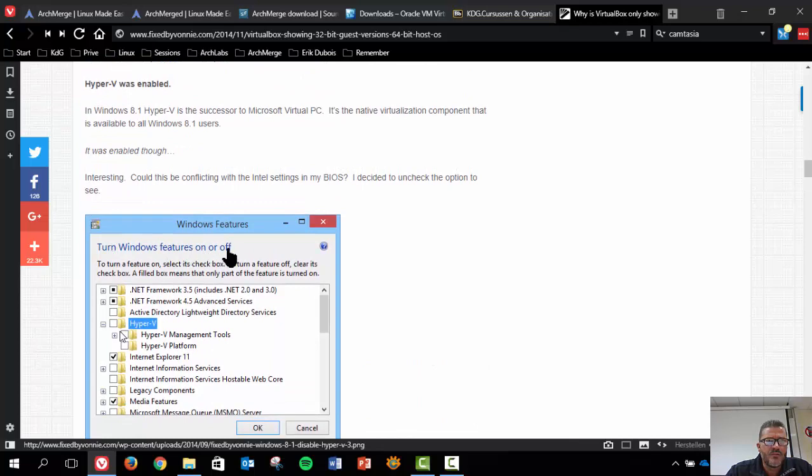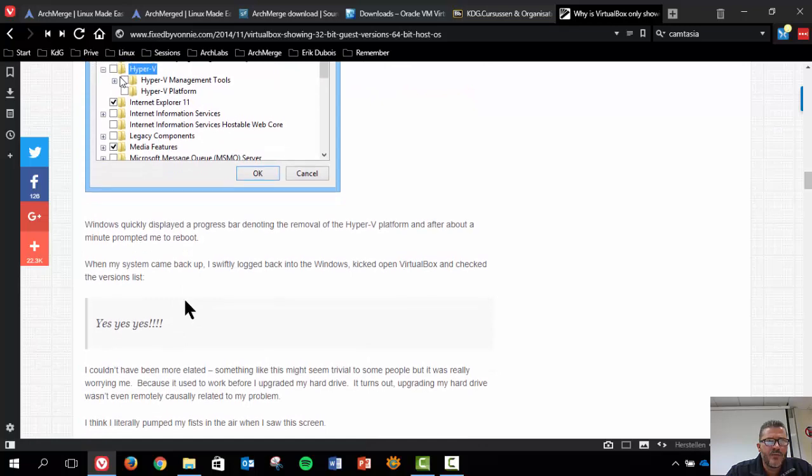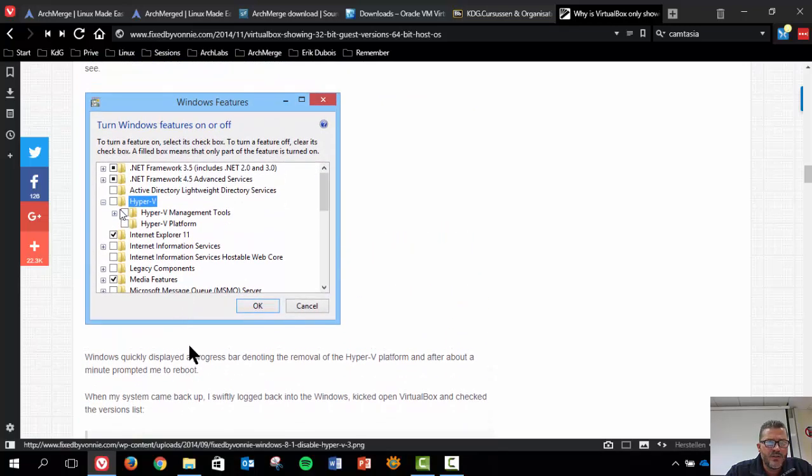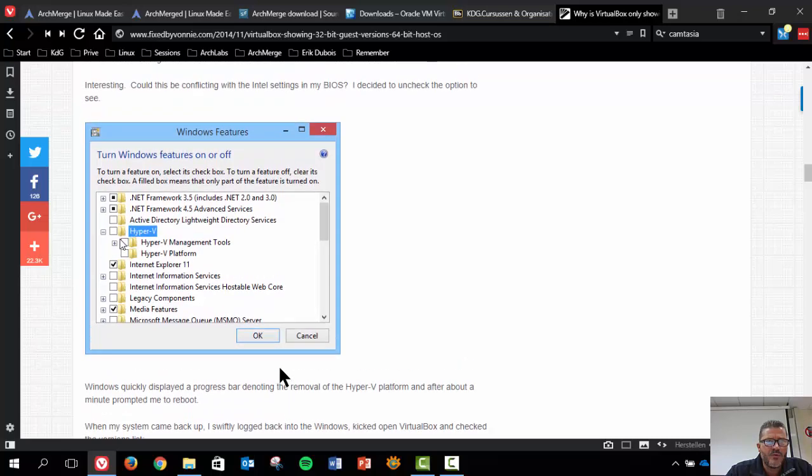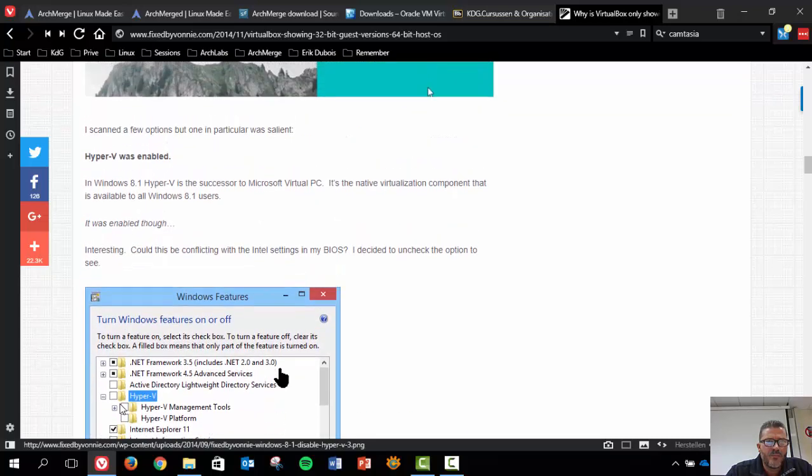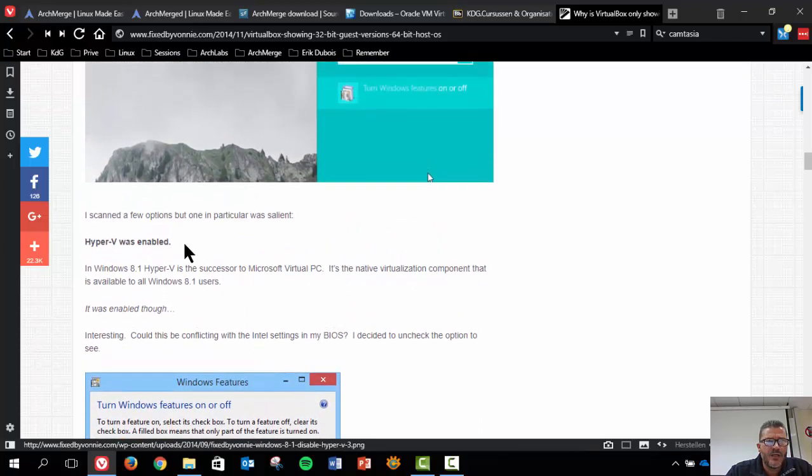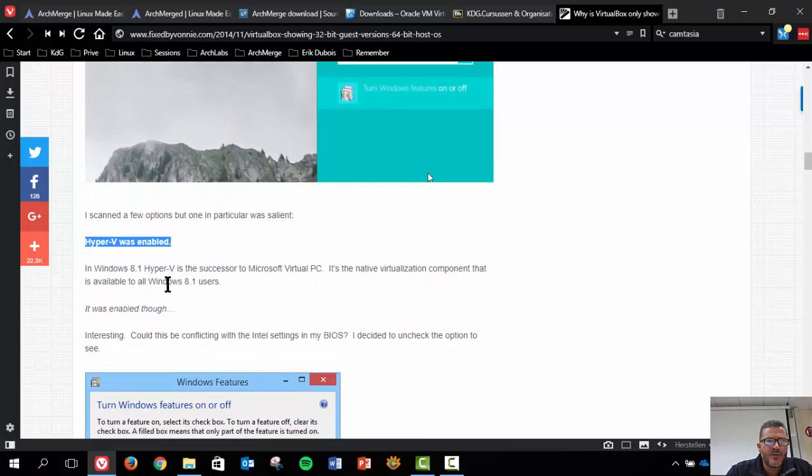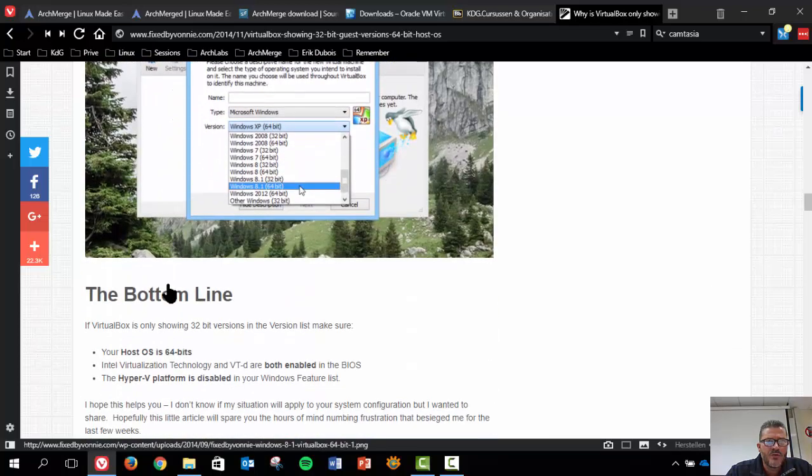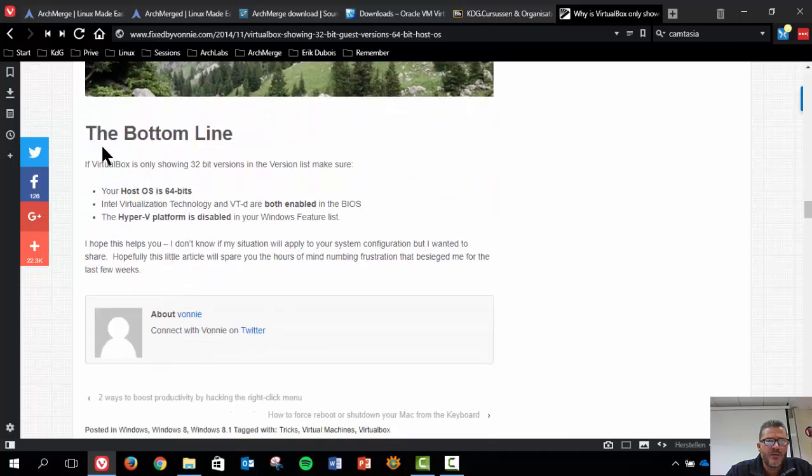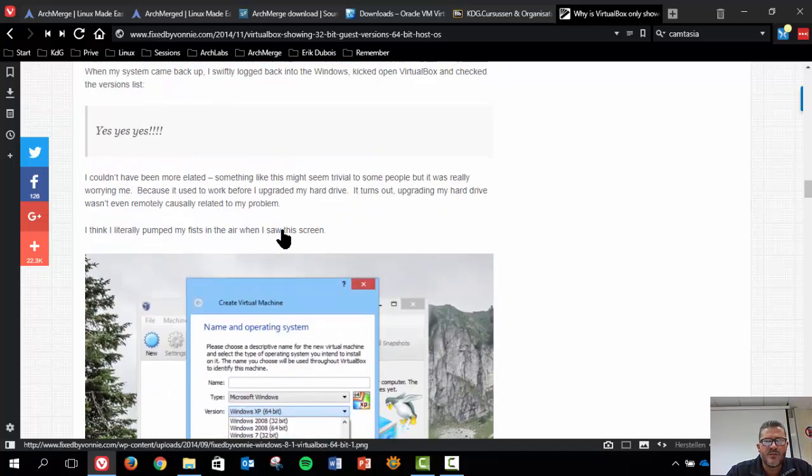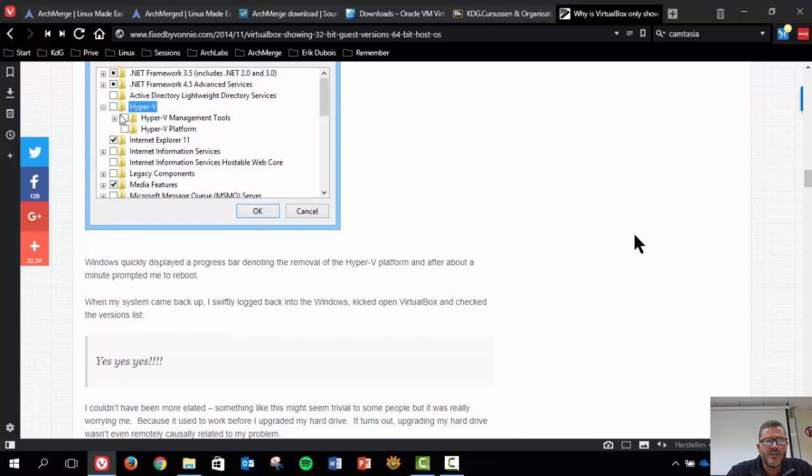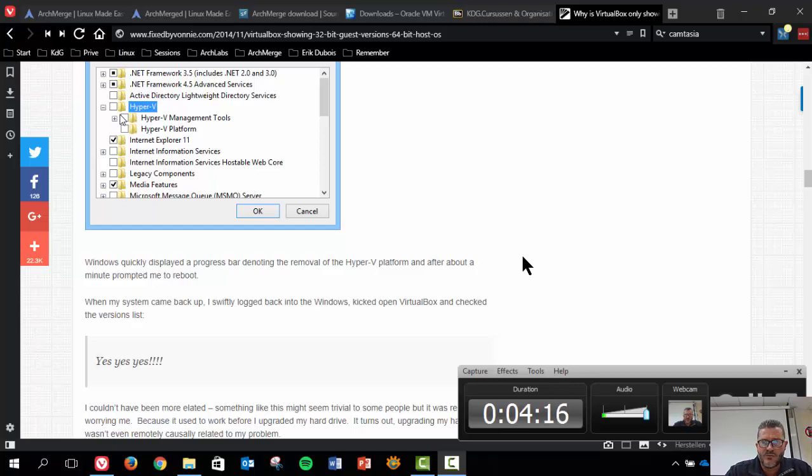Turn Windows features on or off. We have to activate, I suppose, these guys. Quickly displays progress bar. So we have to remove it. It was enabled and it should not be enabled. That might be an issue. So I'll try to do all these things. Bottom line, your host OS is 64 bits, Intel are both enabled in BIOS, and the Hyper-V platform is disabled. So this is the first bit of my tutorial. I'll have to save it and do all these things before I can continue. It might be possible that you don't have this issue. Then of course you don't follow along.